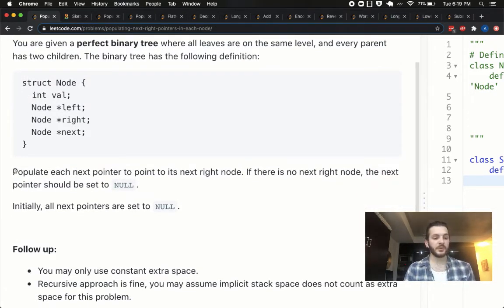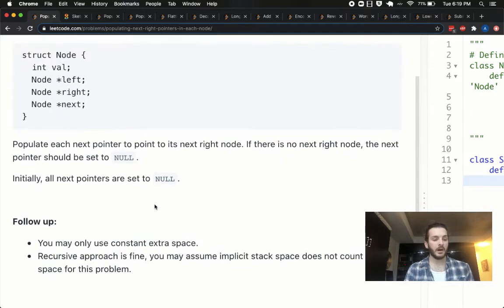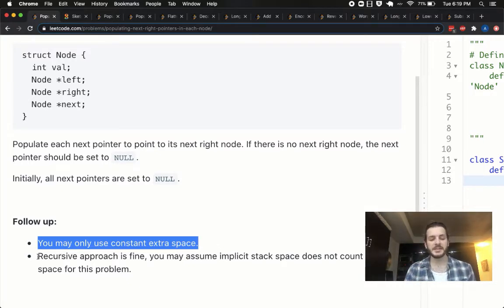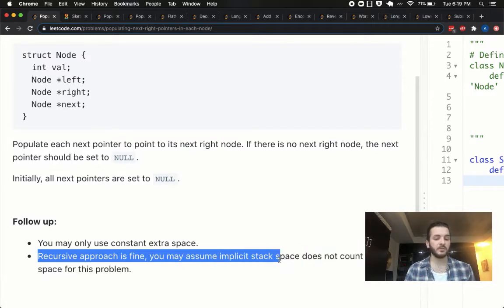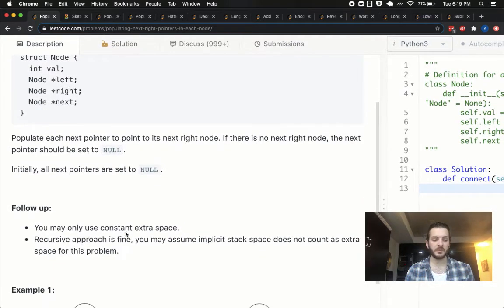We need to populate each next pointer to its next right node. If there is no next right node, the next pointer should be set to null. Initially all pointers are set to null. The follow-ups are: we can only use constant extra space, and a recursive approach is fine — implicit stack space does not count. We're not going to do it recursively, but we will do it in constant space.